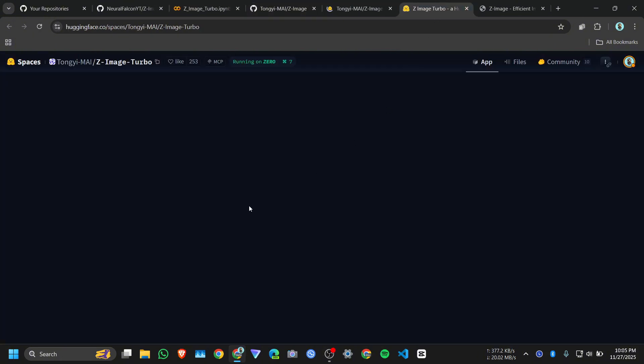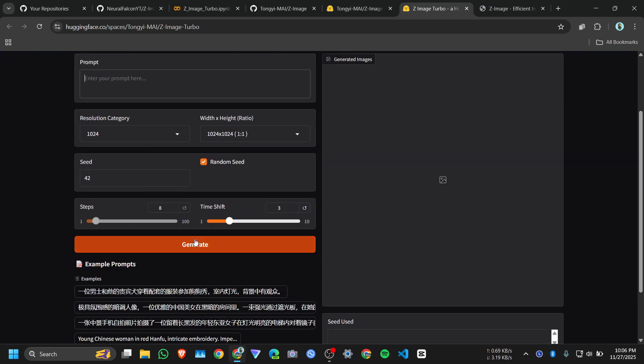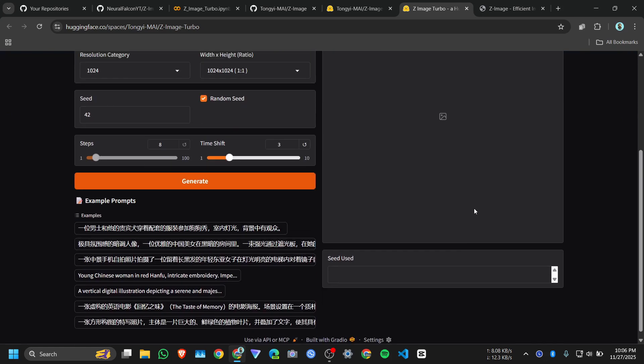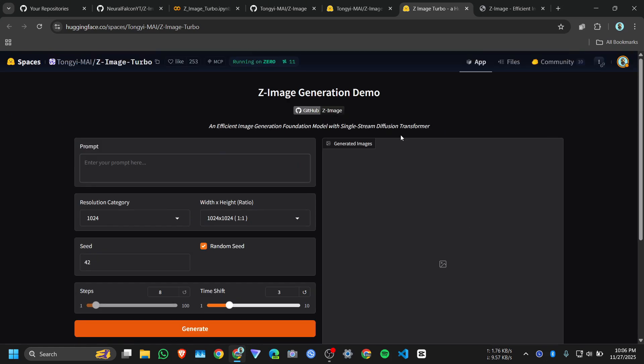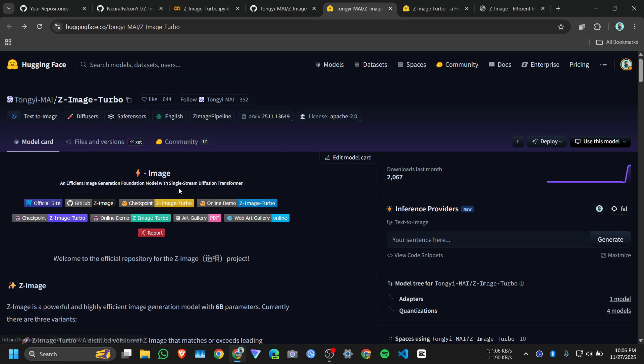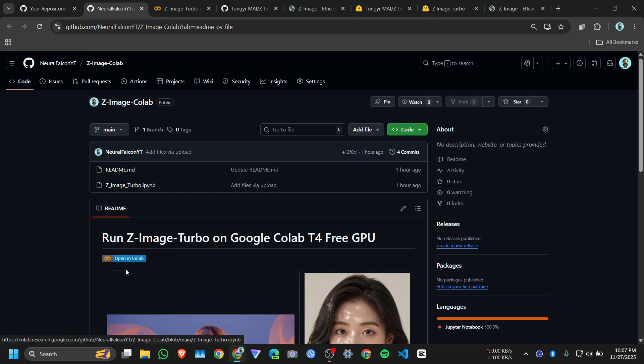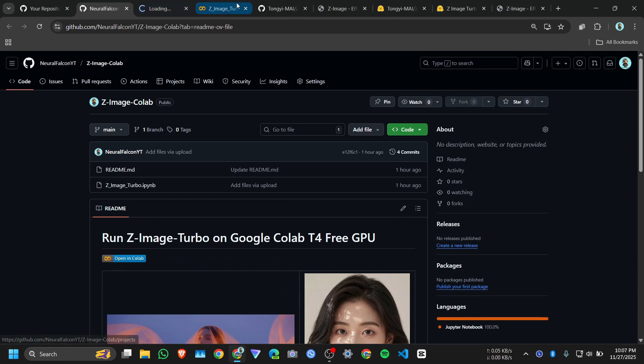You can try it on Hugging Face. You basically write a prompt here and click on generate. You can try it here and this one is JET image turbo model checkpoint on Hugging Face. To install it I will provide you this Colab link, just click on it.